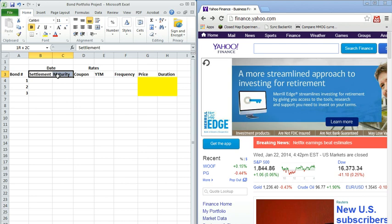We're going to track a couple important dates related to the bond contract, the settlement date, which is the date the contract first becomes effective, and the maturity date, which is the date the last payment of the par value is made.